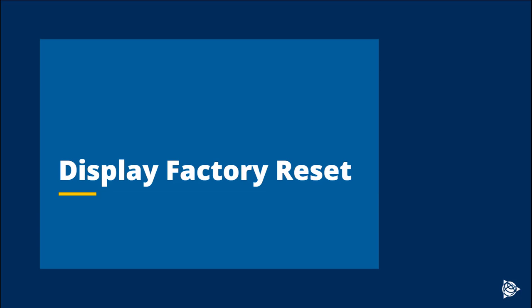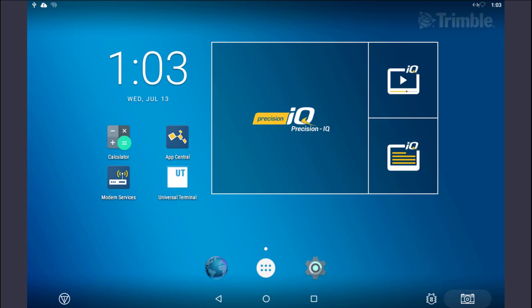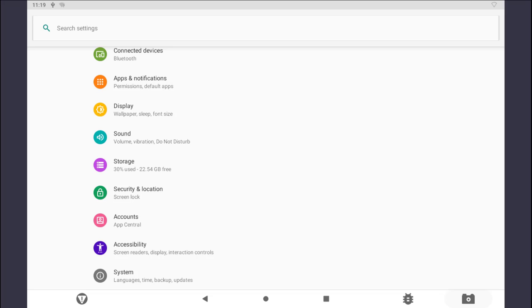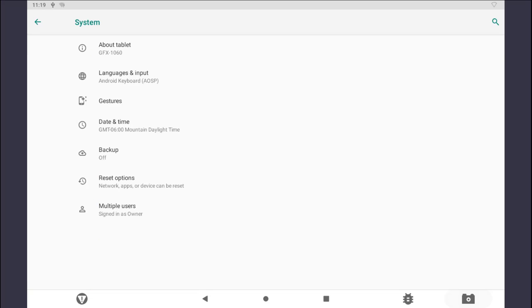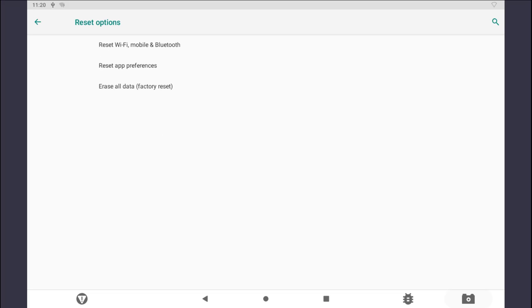Resetting the display only takes a few simple steps. From the display home screen, tap on the Settings icon. Scroll to the bottom of the screen and tap on System. Open the drop-down Advanced tab and tap on Reset Options. Proceed to tap on Erase all data, Factory Reset.